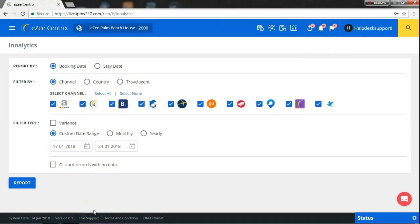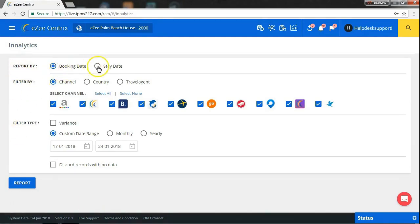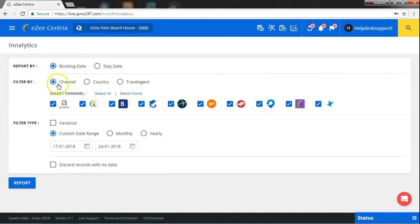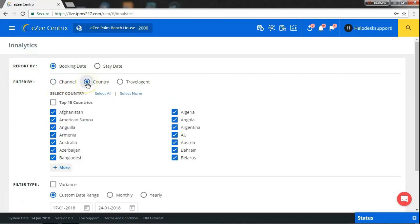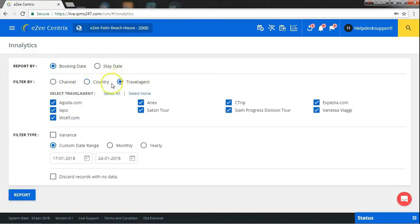Here, you have to select a few details like, by what type you want the reports, by booking date or by stay date. Then, whether you want report of channel, country-wise or travel agent-wise.